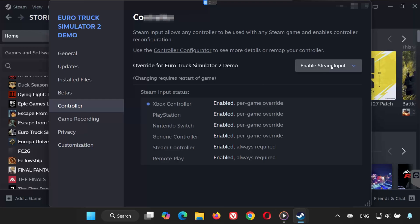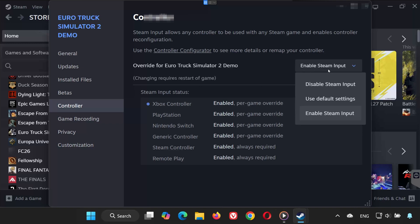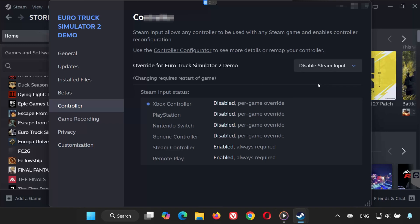If it still doesn't work, go back to the same drop-down. Select Disable Steam Input and test again. One of these two options usually fixes it.